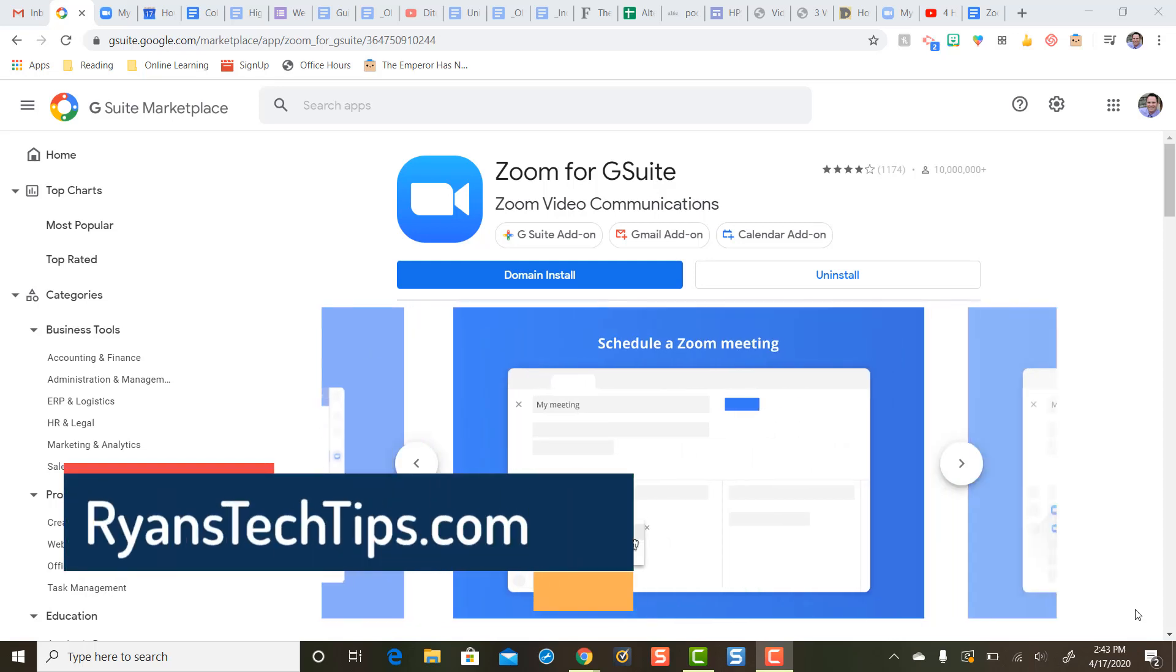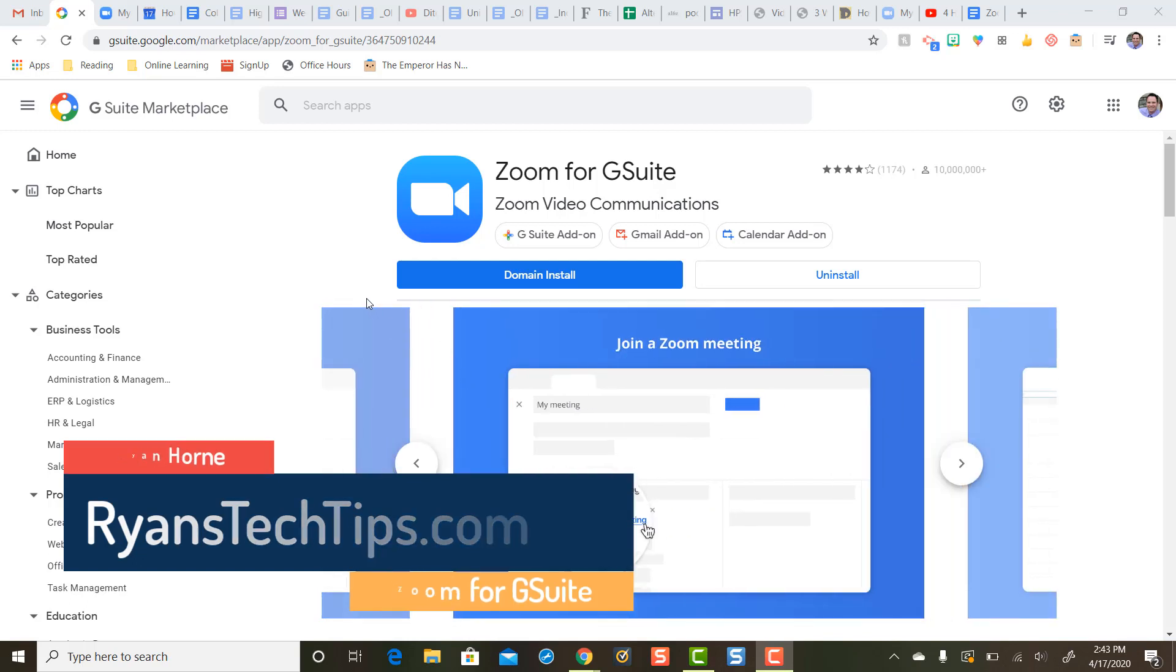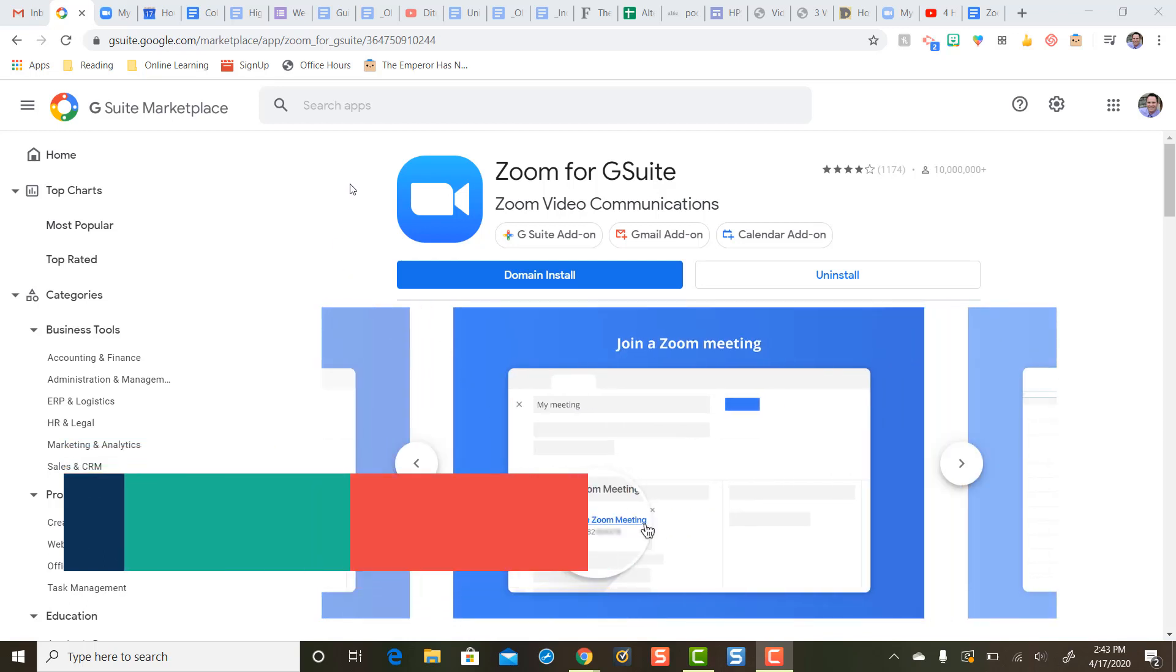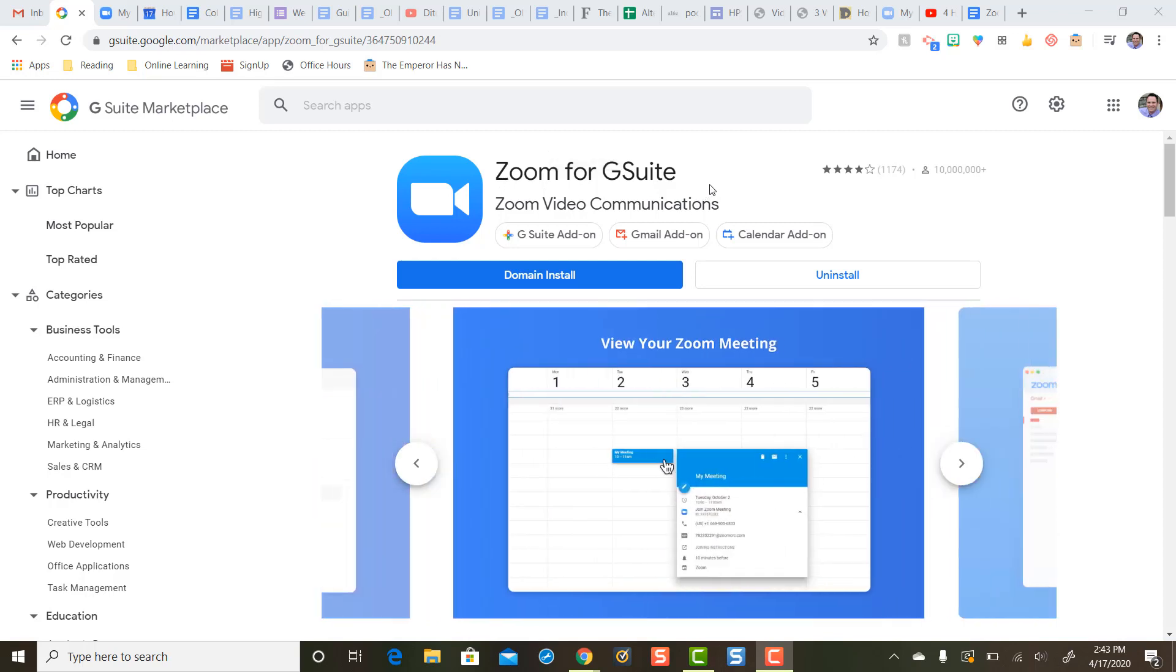Hi everybody, Ryan Horn from Ryan's Tech Tips dot com. I want to show you how easy it is to schedule a Zoom meeting in your Google Calendar after you install the Zoom for G Suite add-on.